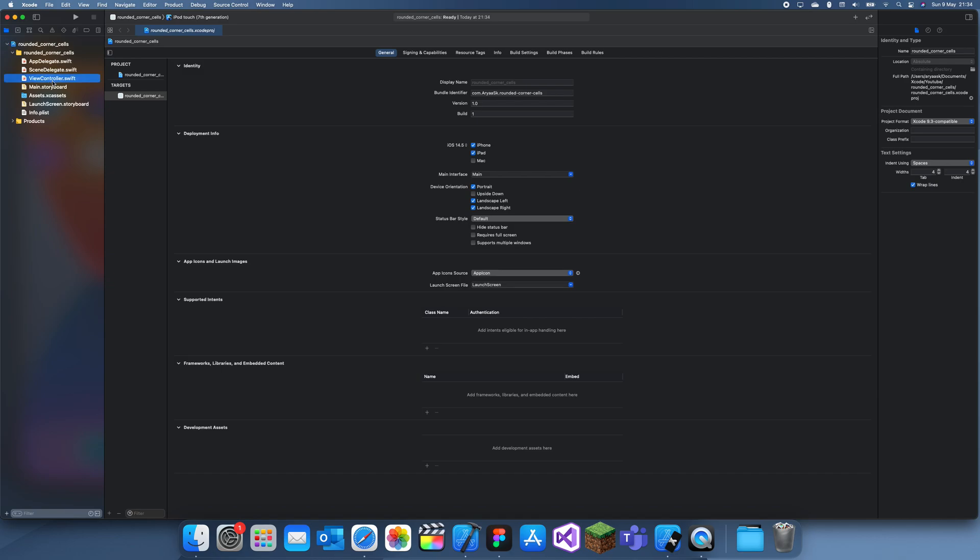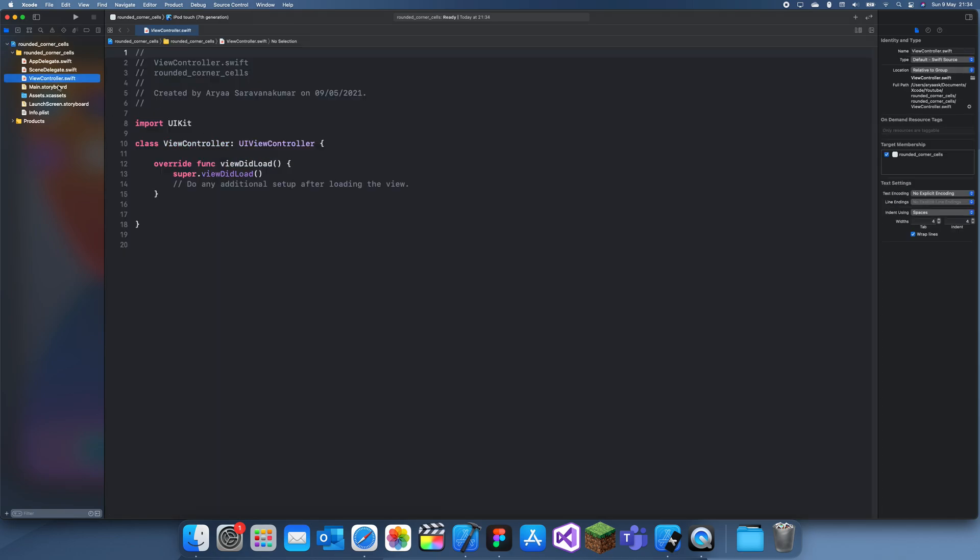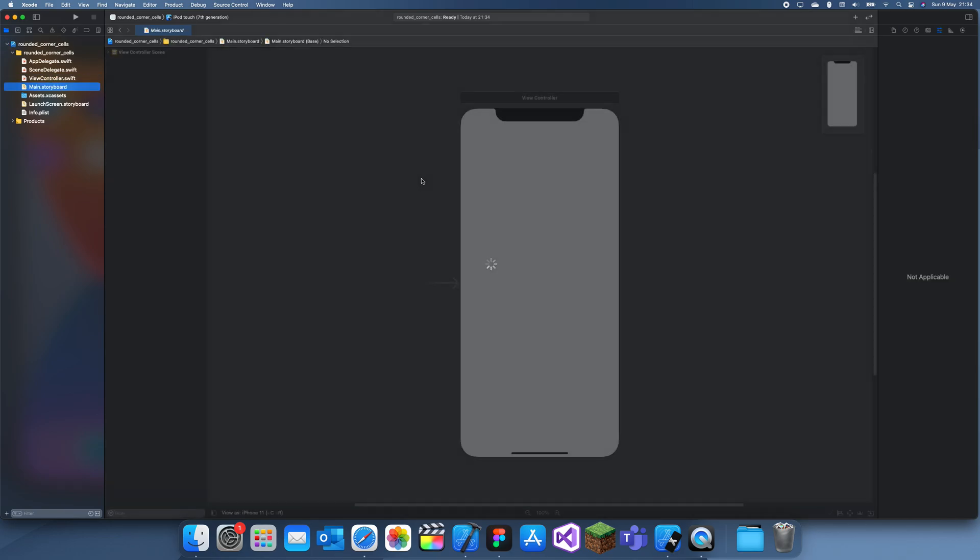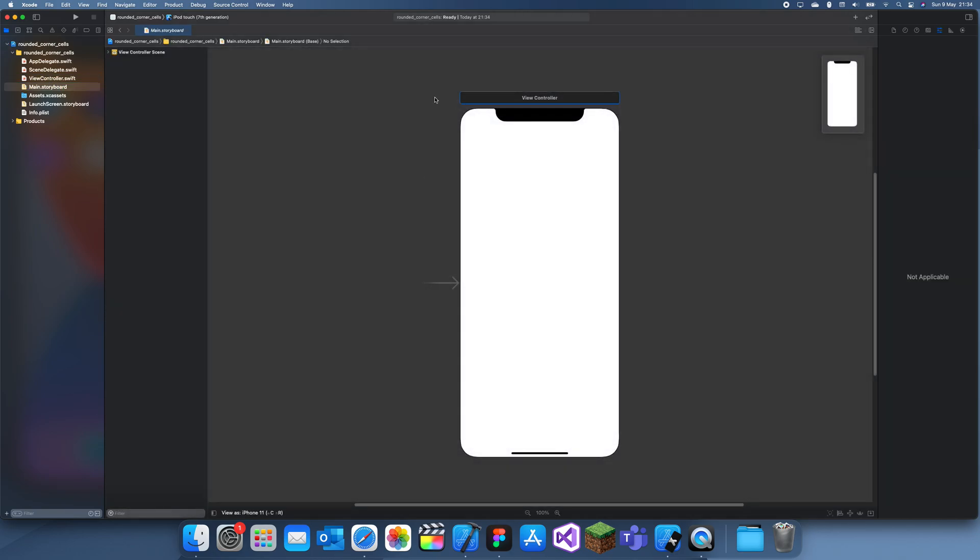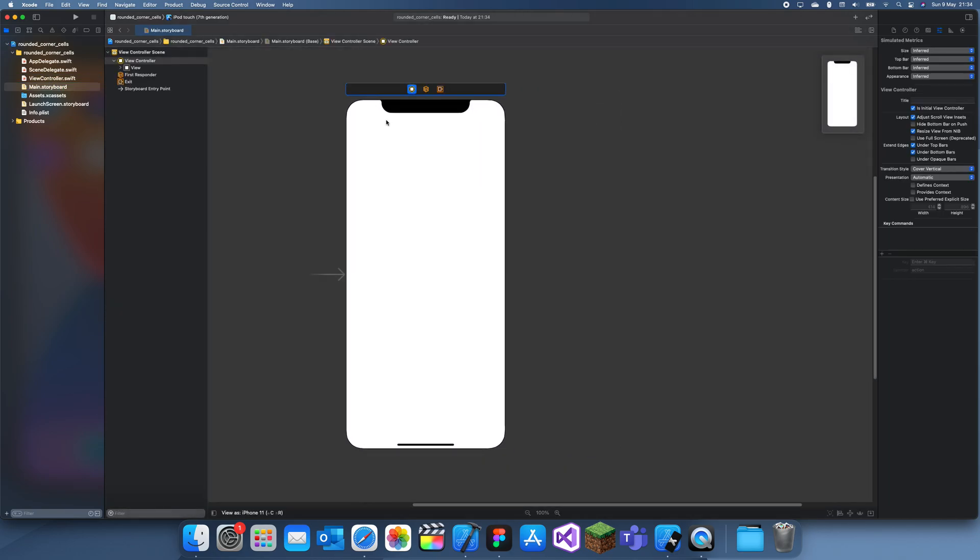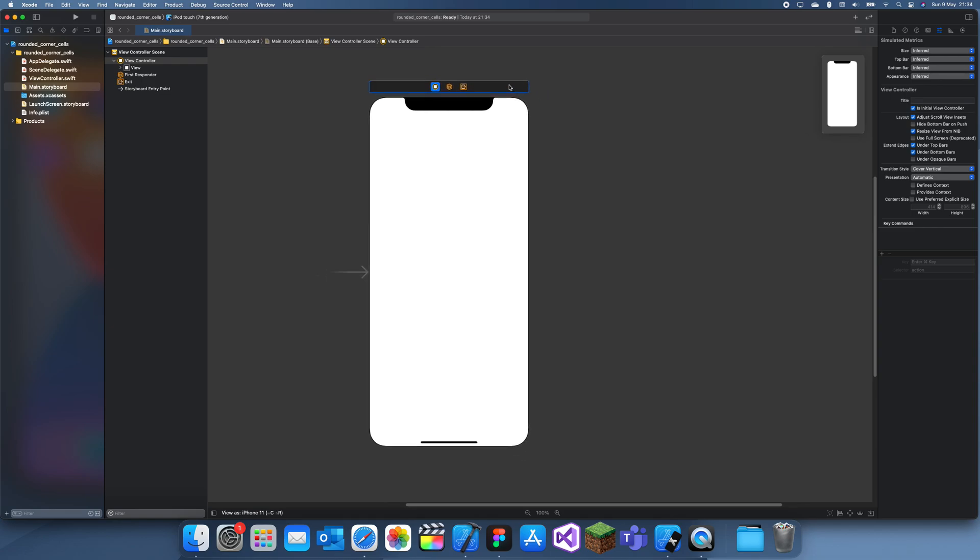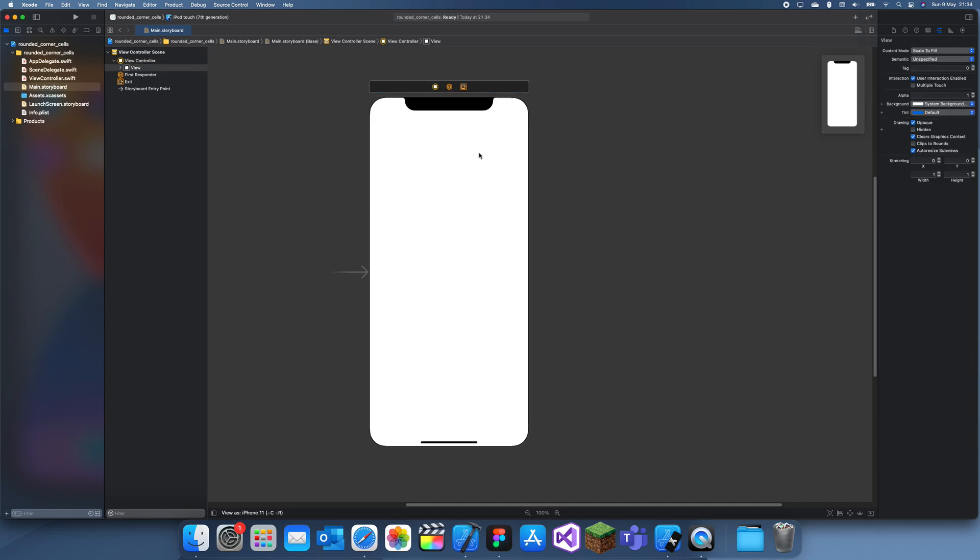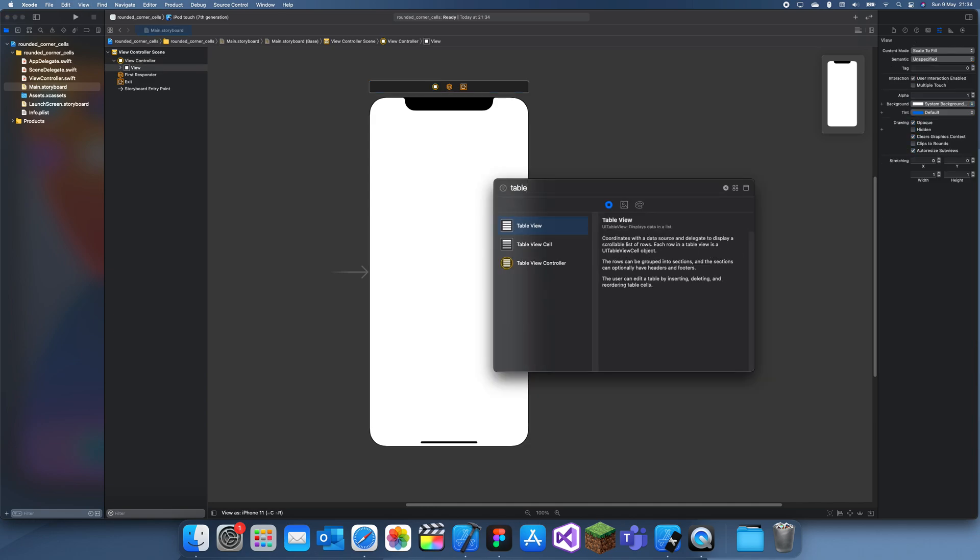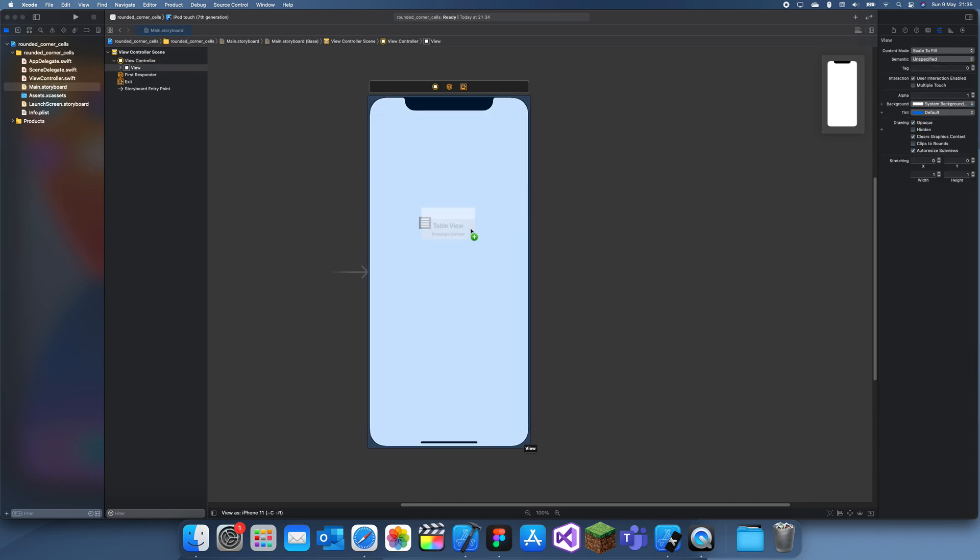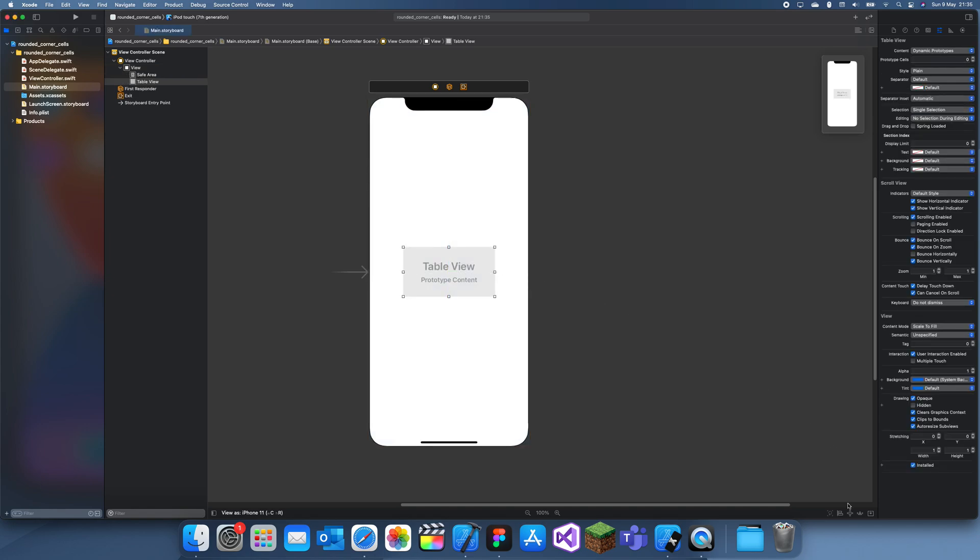Rounded corner cells - it's really easy to be honest, but it does limit your functionality. Basically what we're going to be doing is using sections and the grouped inset style. So let me just create a quick table view here and drag all this in.